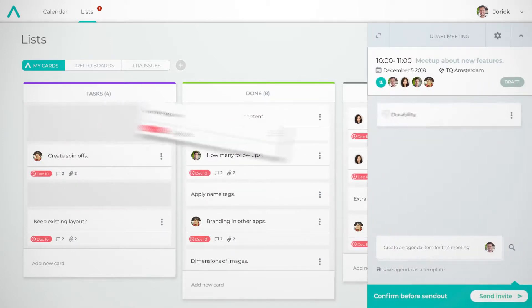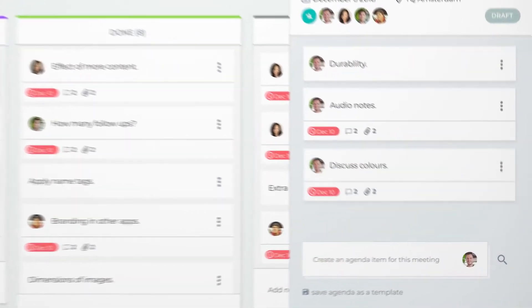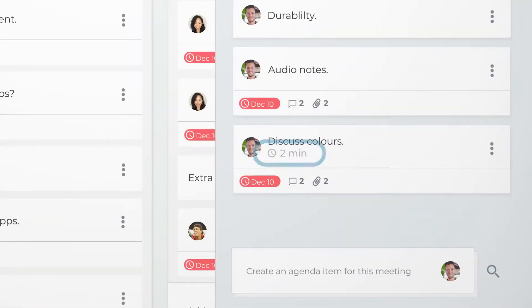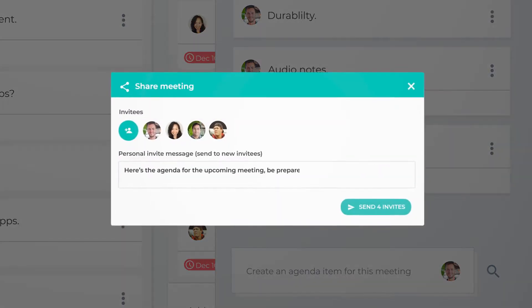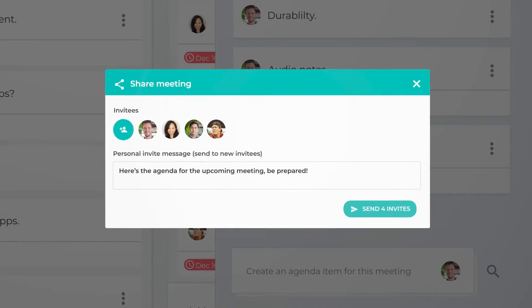Organize the agenda items you want to discuss and set timings. Now you're ready to send out invites.